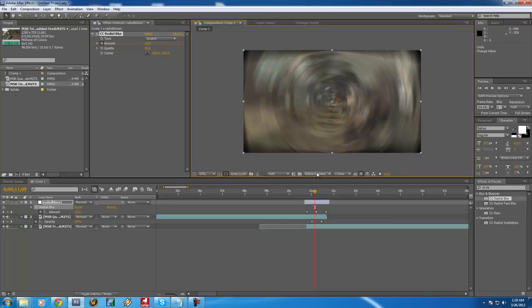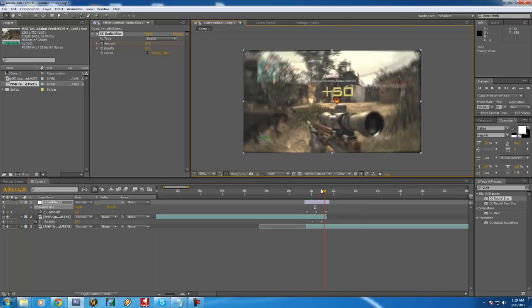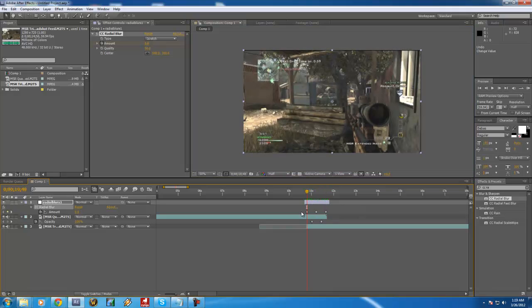So now we're just going to perfect this, because this isn't, you know, it just kind of shows up and happens. So you want to make that more of like a transition type thing.